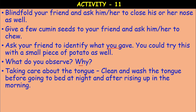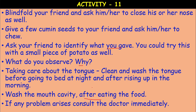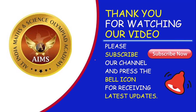Taking care of the tongue: Clean and wash the tongue before going to bed at night and after rising up in the morning — this is very important because some bacteria will accumulate on the tongue. Wash the mouth cavity after eating food and gargle with water. If any problem arises, consult the doctor immediately. I hope you followed. Read the textbook. Thank you for watching our video. Please subscribe the channel and press the bell icon for latest updates.